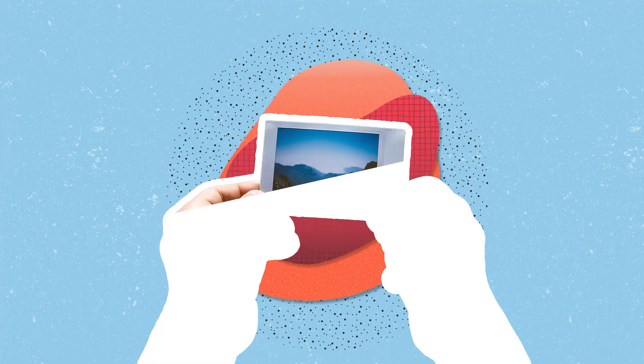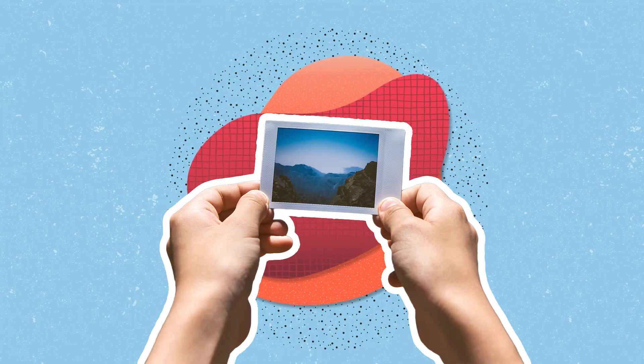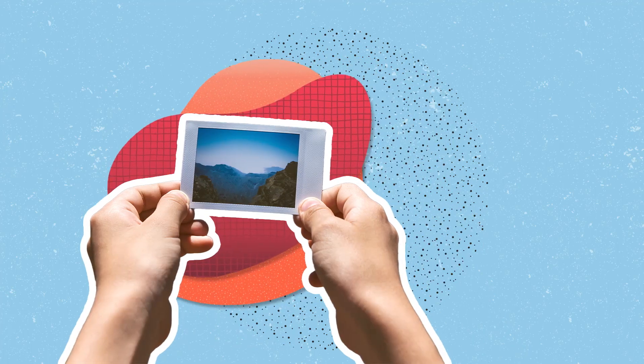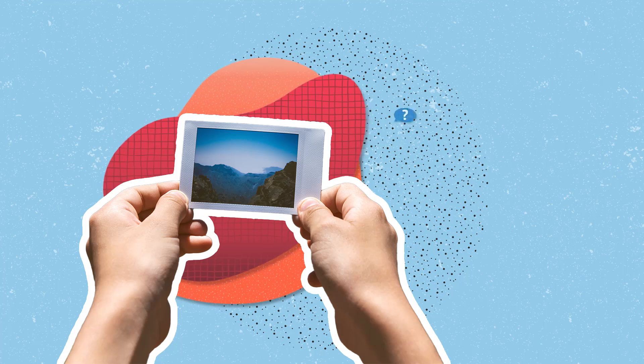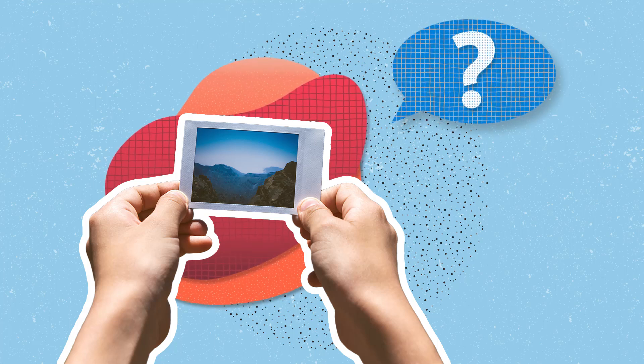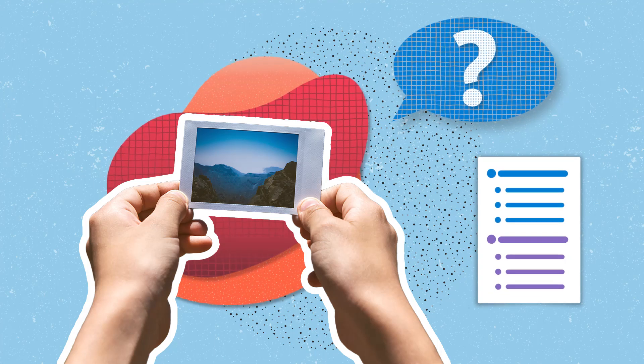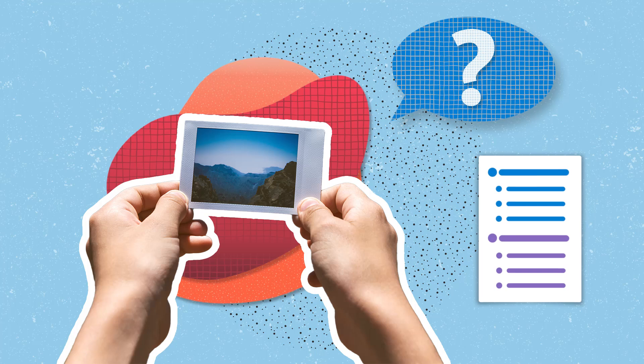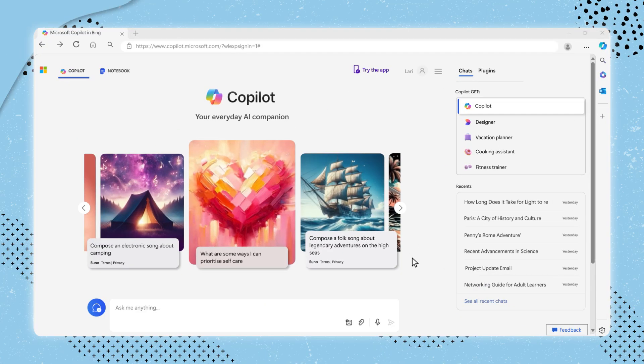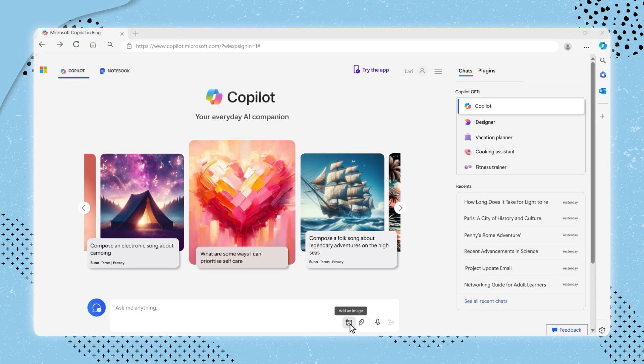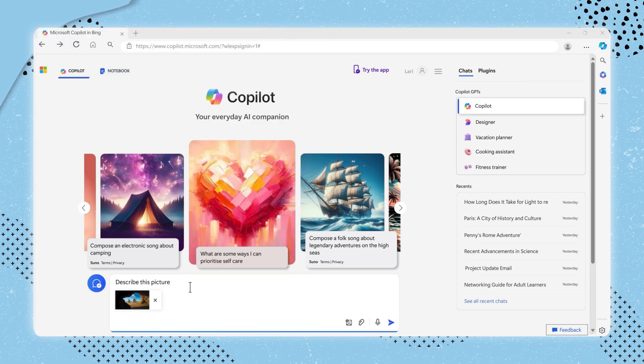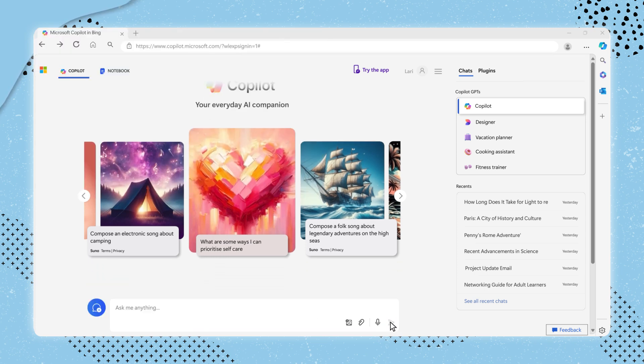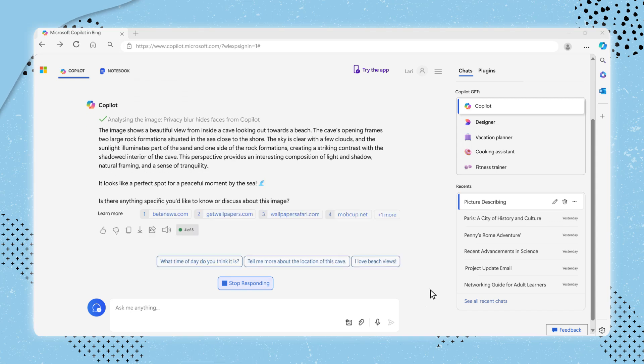You can also add images to your conversation with Copilot. This can be useful if you want to ask questions about an image or if you want Copilot to generate content based on an image. To add an image, click on the add image icon. Once you have selected your image, it will appear on screen and Copilot will be able to analyze it and respond accordingly.